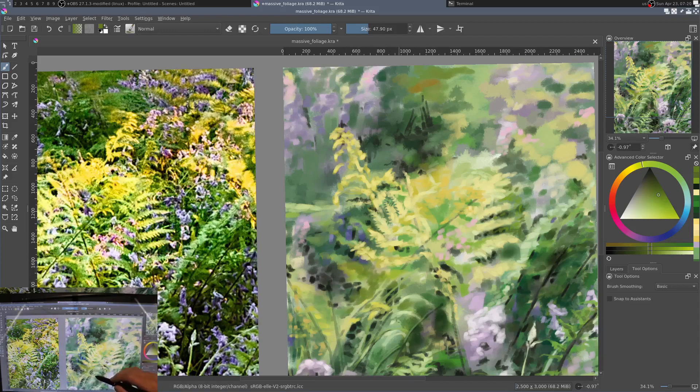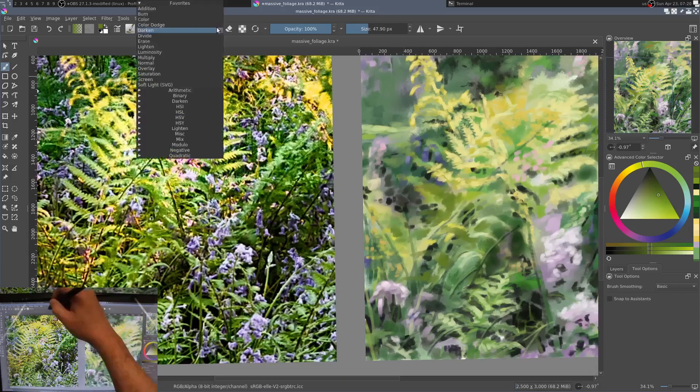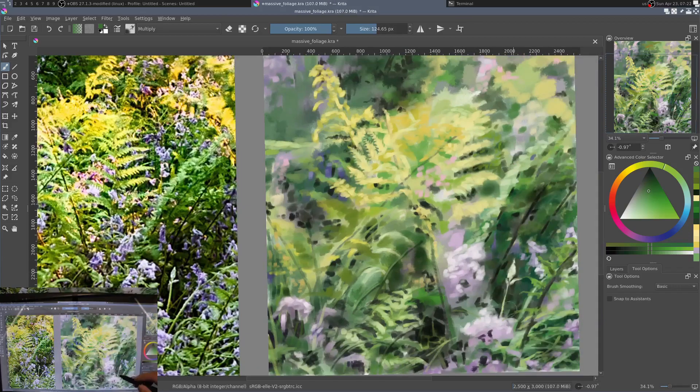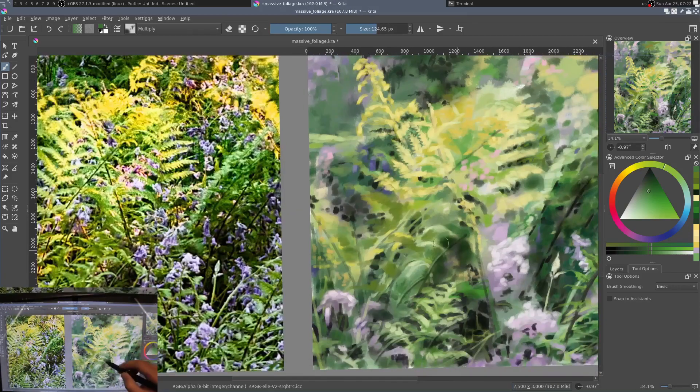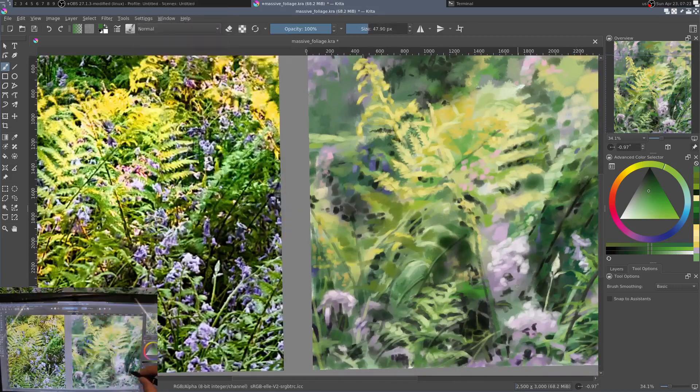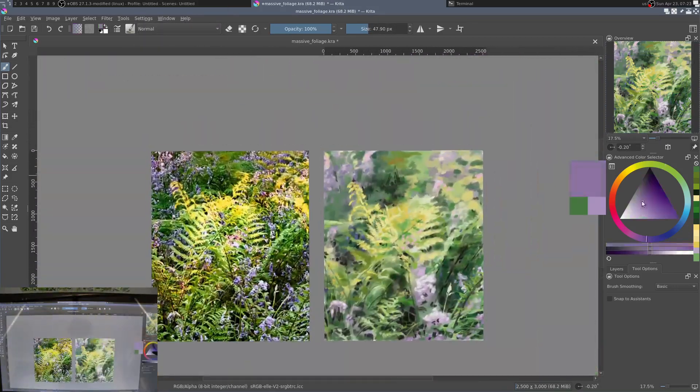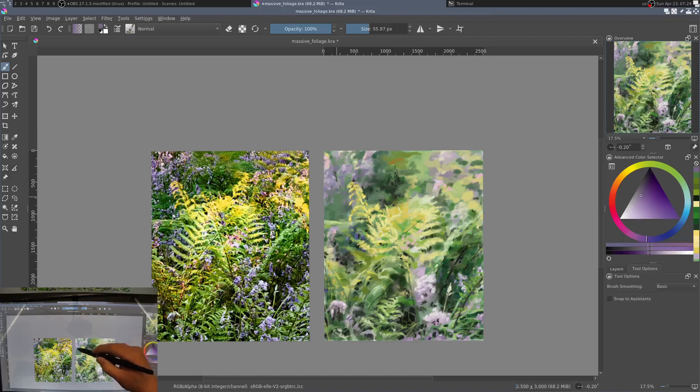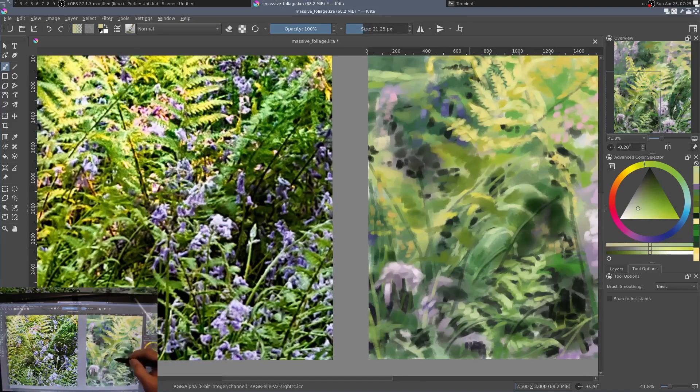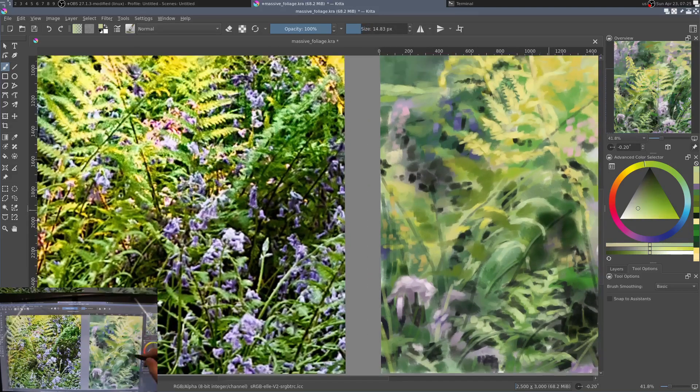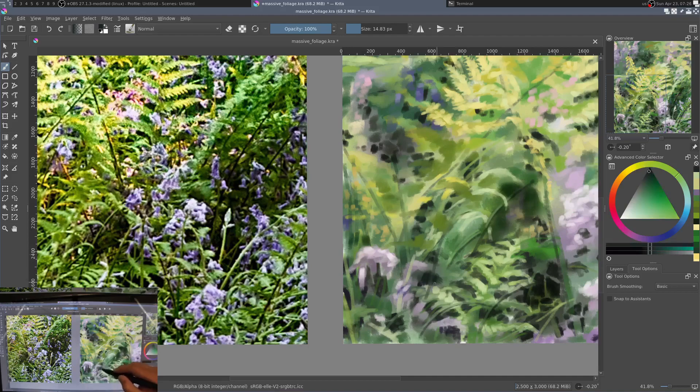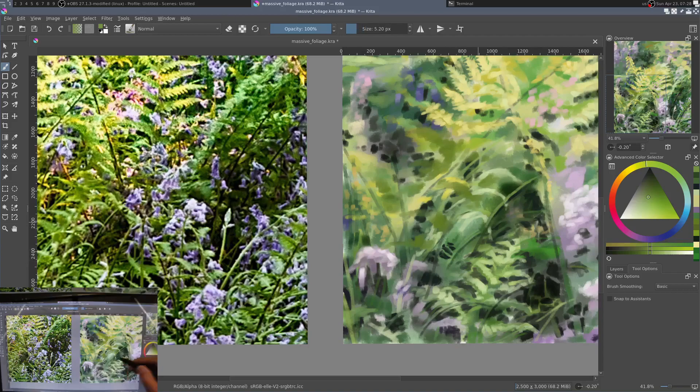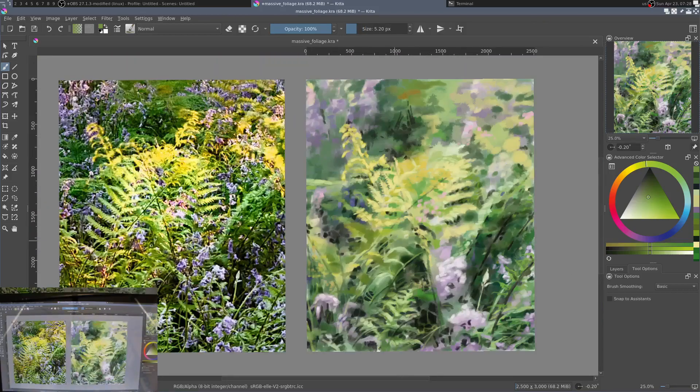Remember that foreground elements are always going to have more saturated color. Your darkest darks and your lightest lights will be in foreground. Conversely, your background will be less saturated; it'll be more of a grayish treatment of your colors and just lighter overall.